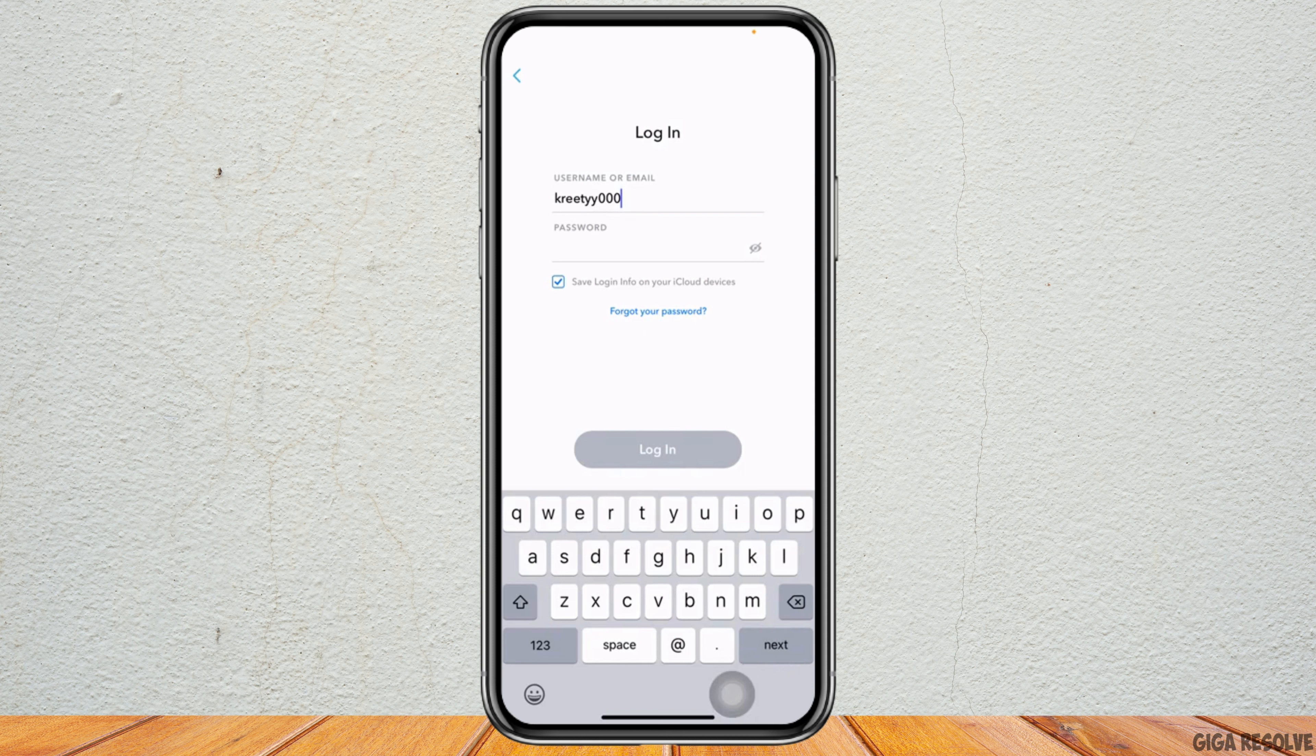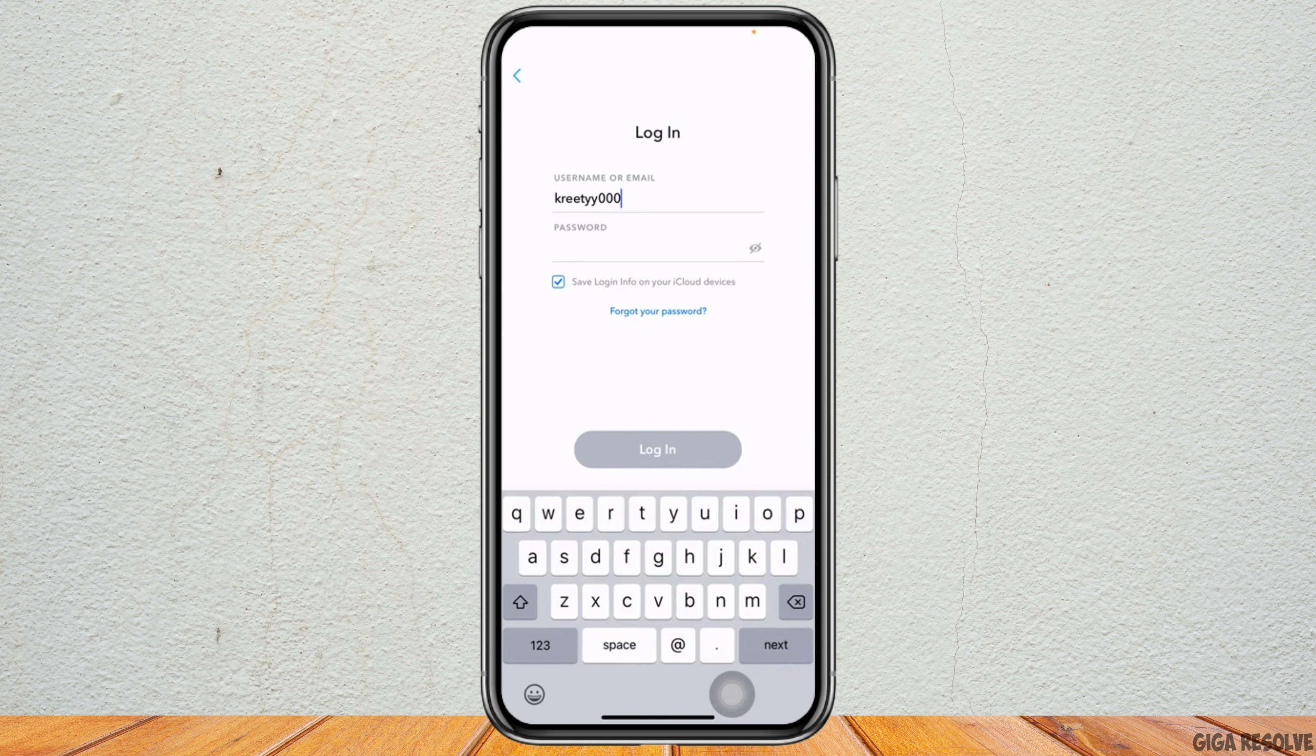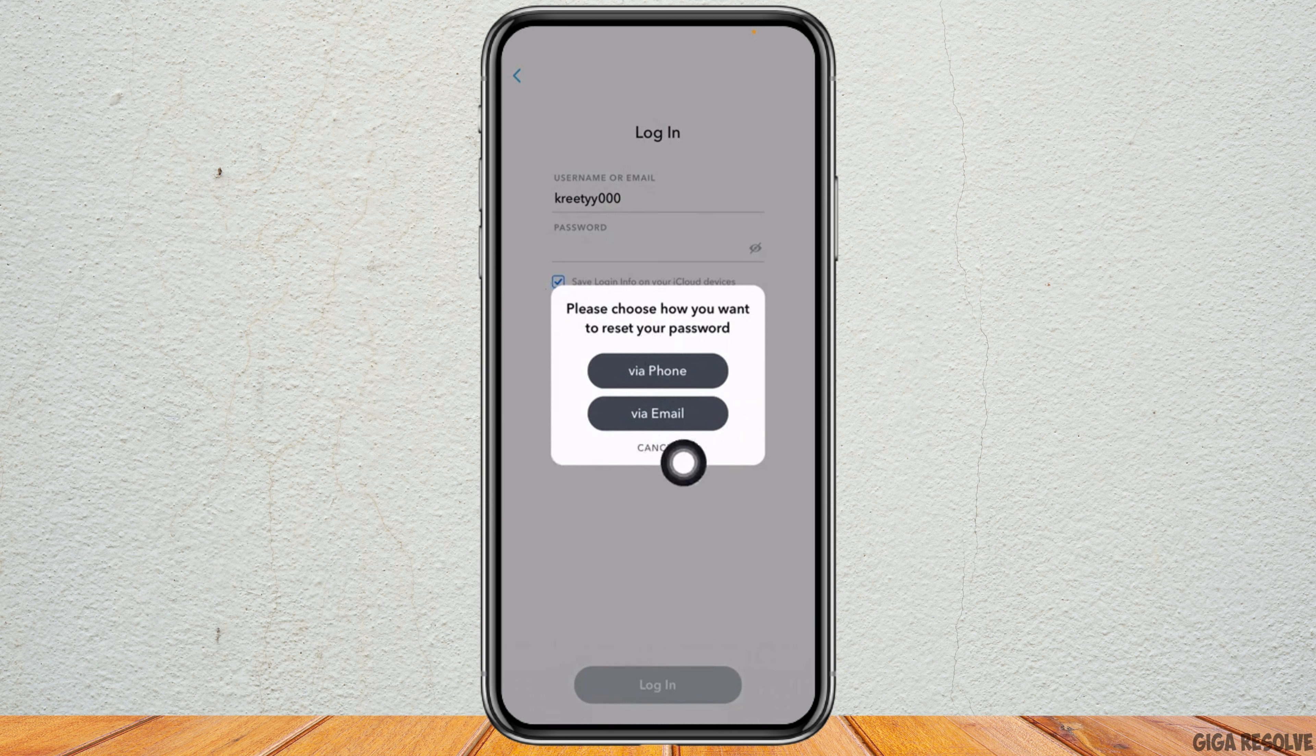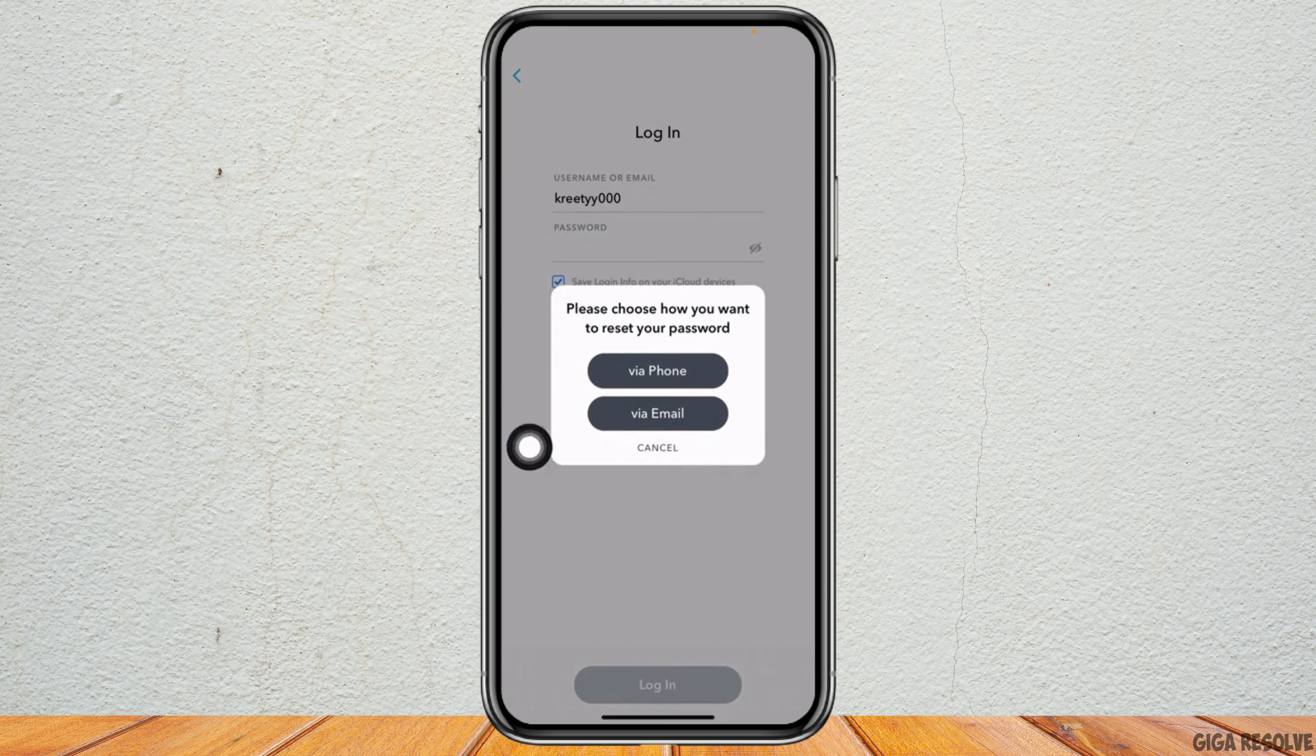Here I will be tapping on Forgot Your Password. Here you have to choose phone number or email address to reset your password. Here I will be choosing the option Email. Tap on that option.